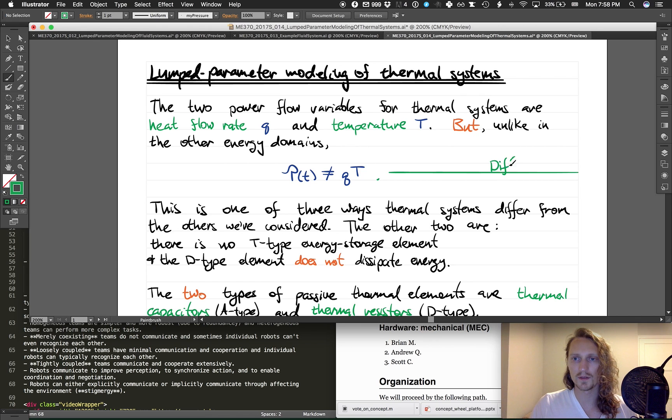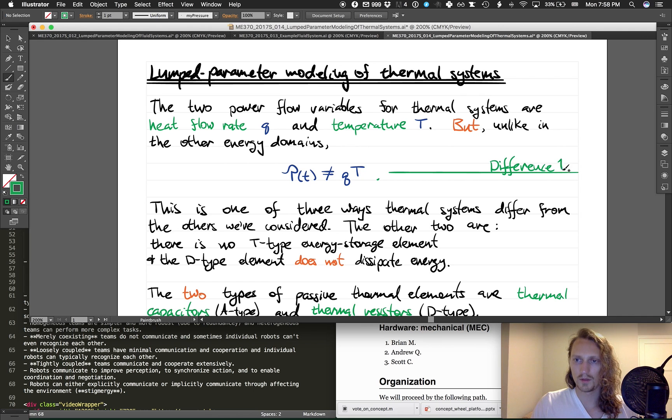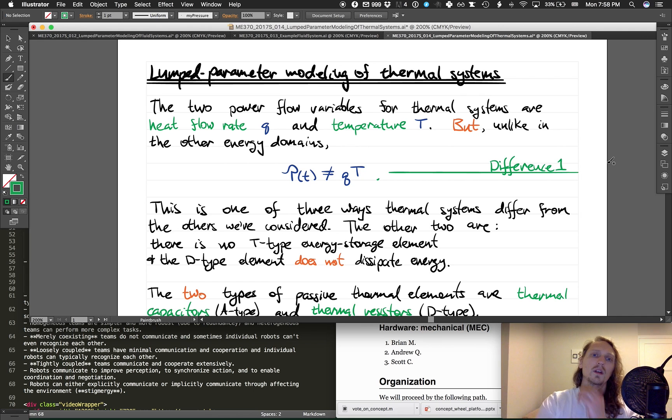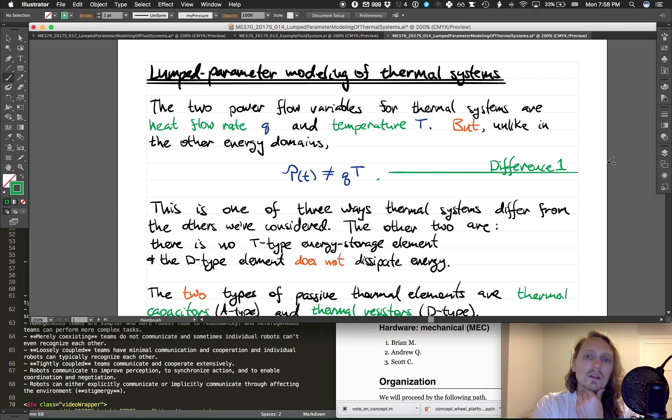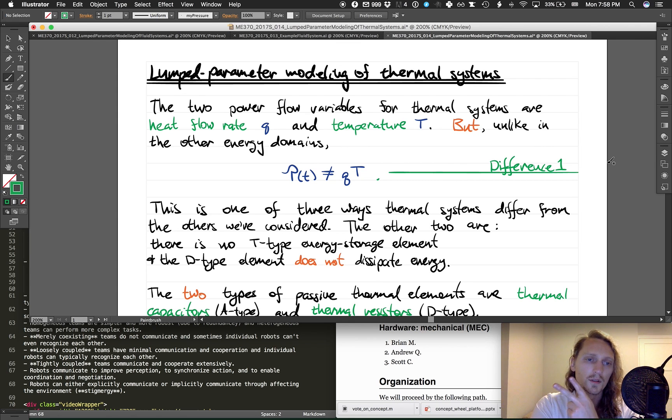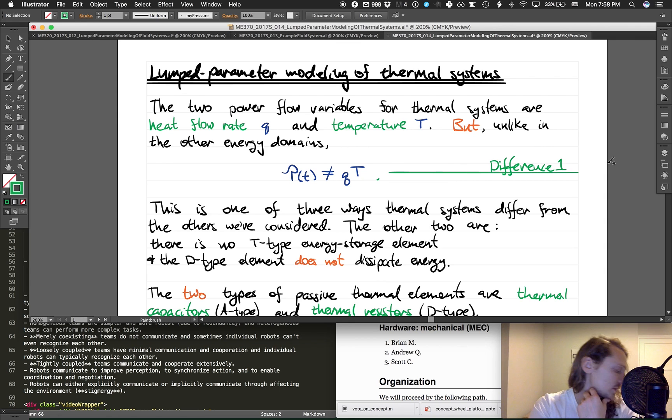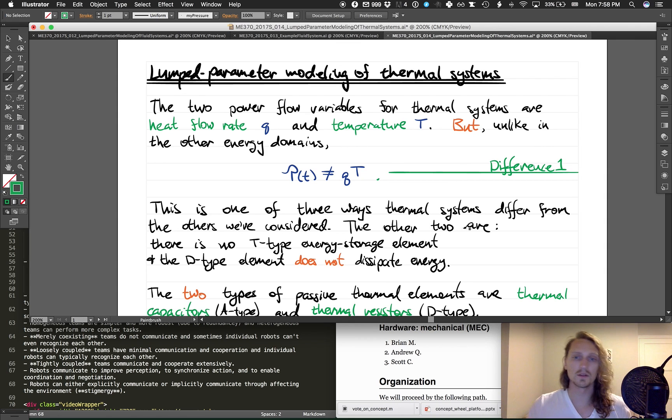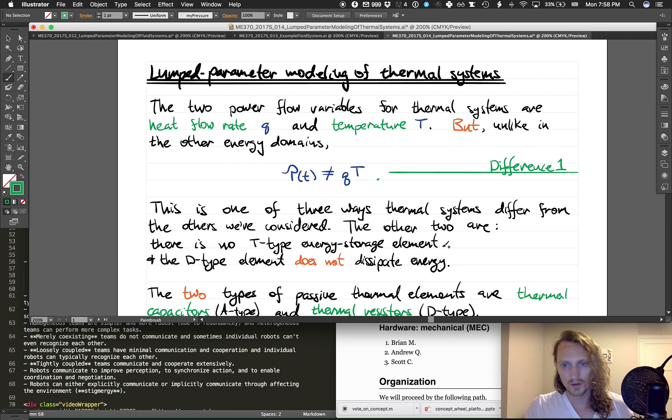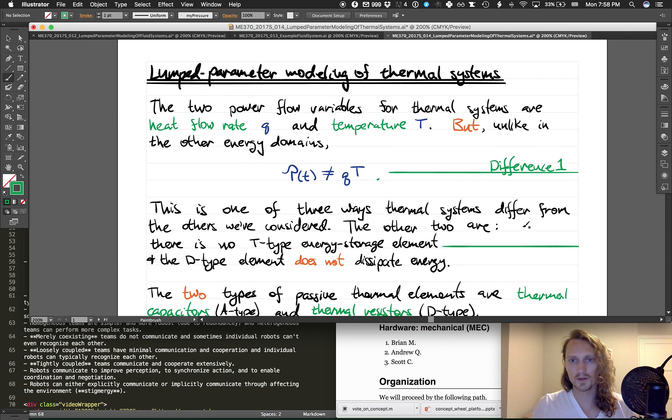This is important to notice, and so I'm going to call out three differences. So this is difference one. The other two are: two, there is no T-type energy storage element for thermal systems. Difference, okay, so this is difference two.